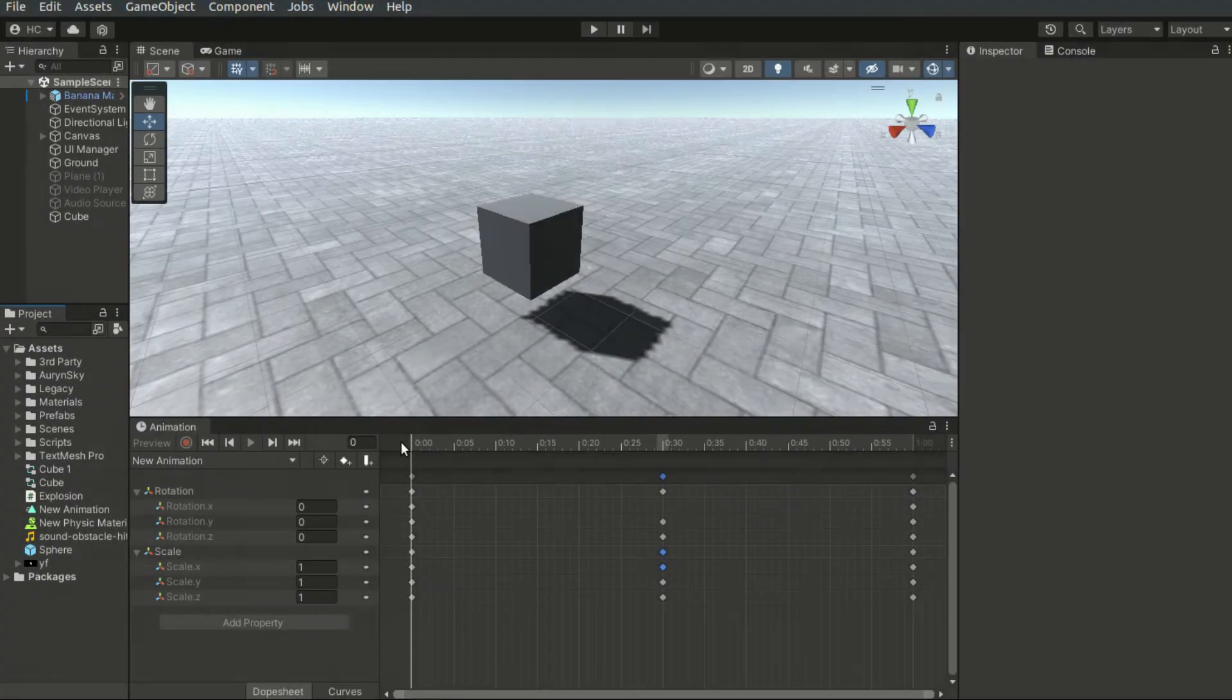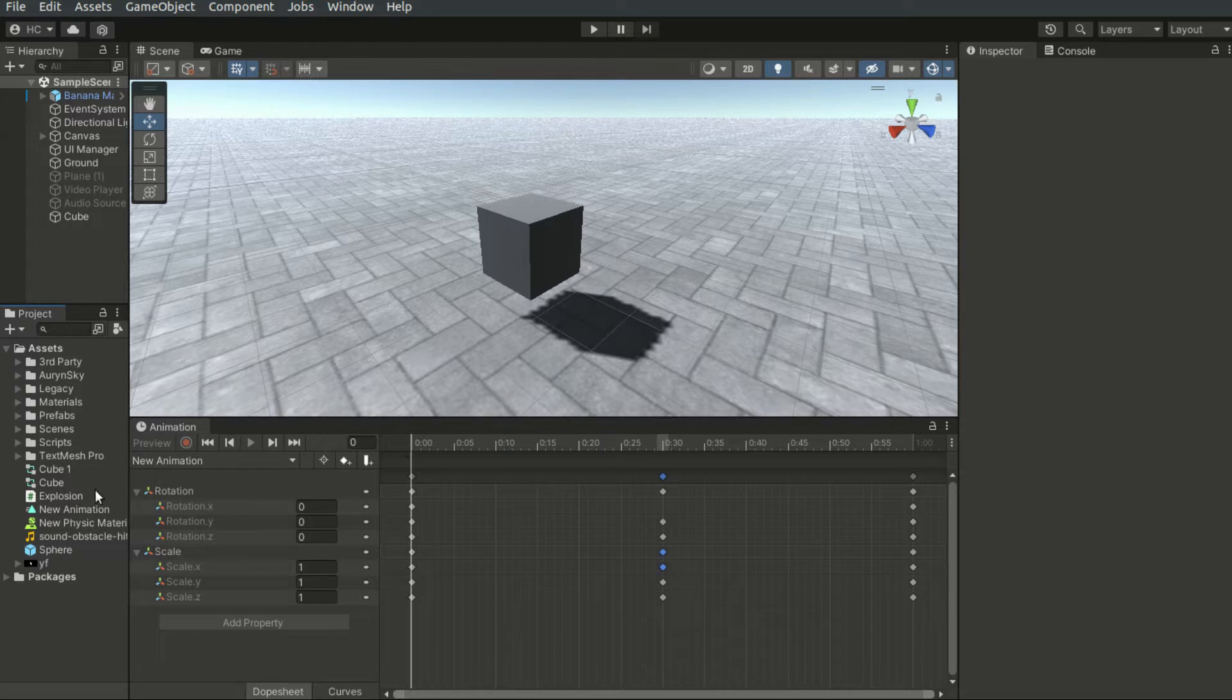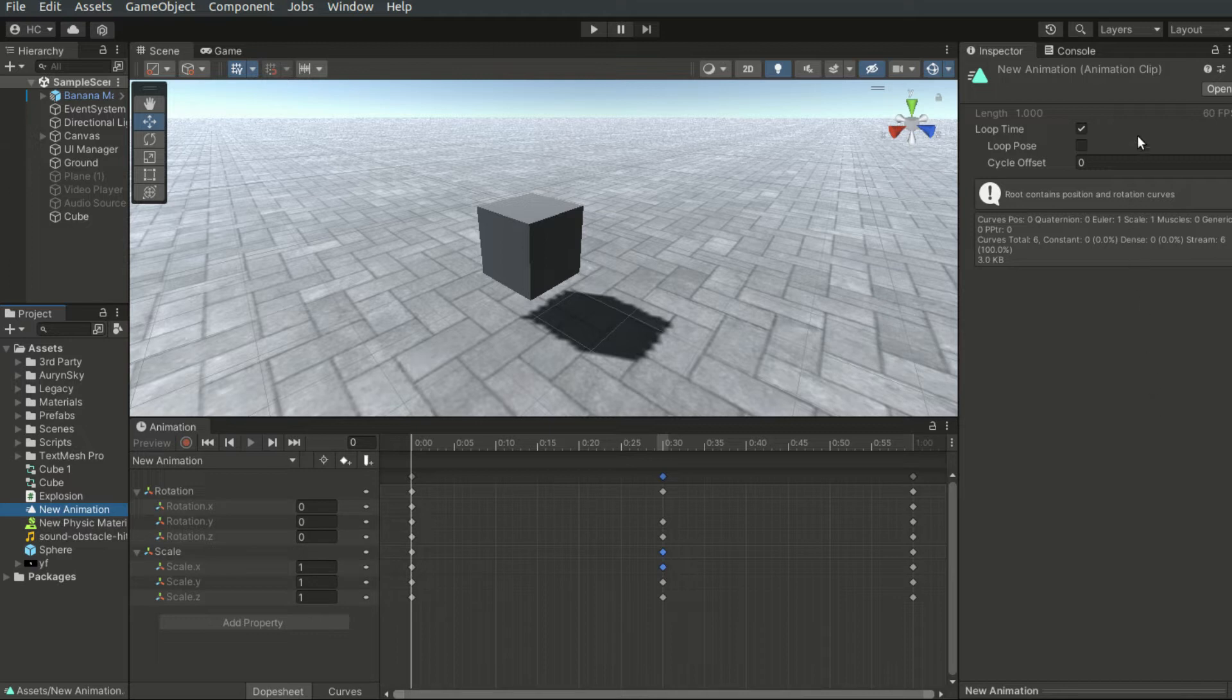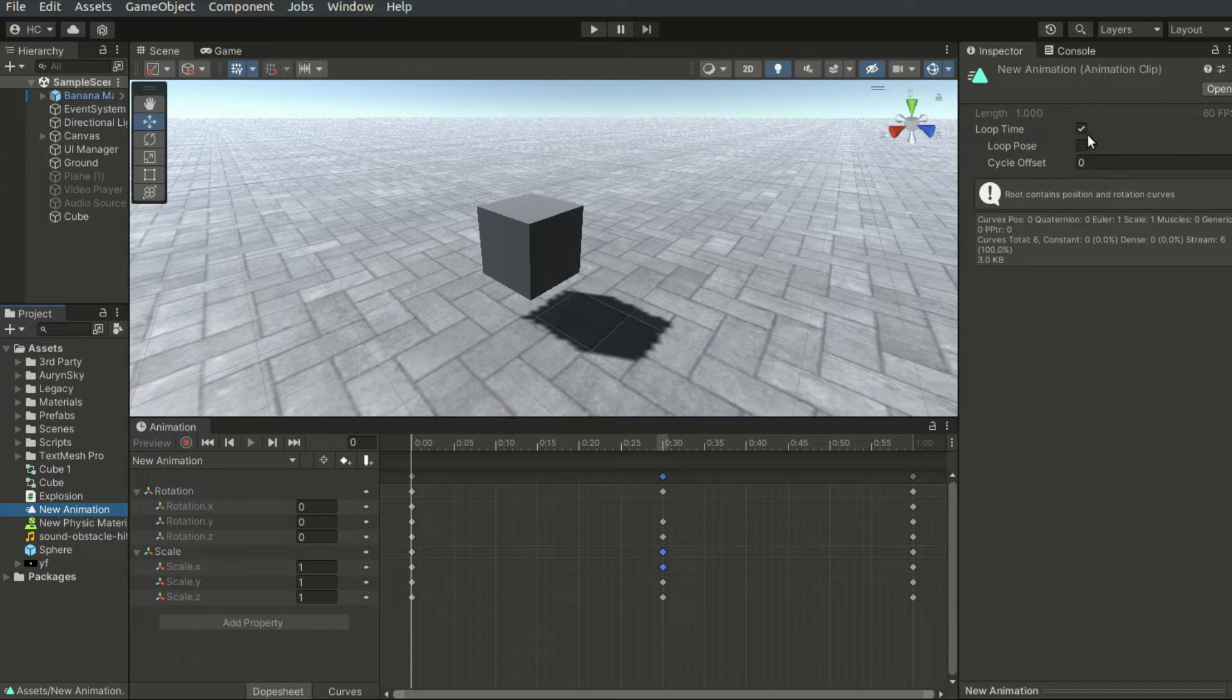By default, the animation clip will be played repeatedly. If we click on the animation file in the Inspector, there will be a loop time property. We may disable looping by unchecking the loop time.